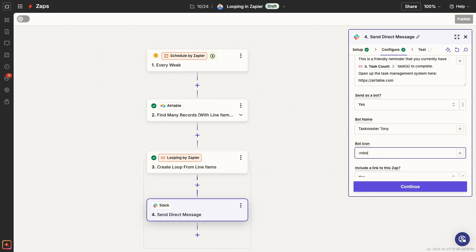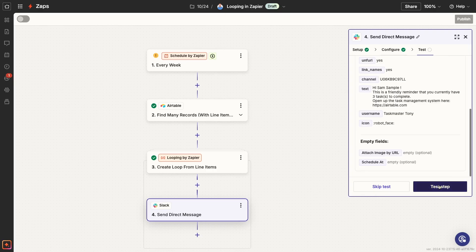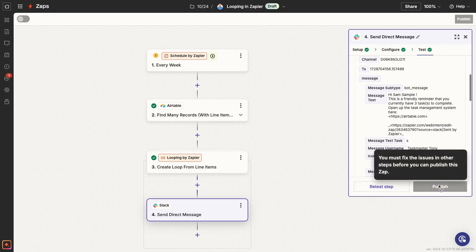Now, I'll just finish this Slack message up with a few custom settings. Once your action is configured to your liking, give it a test.